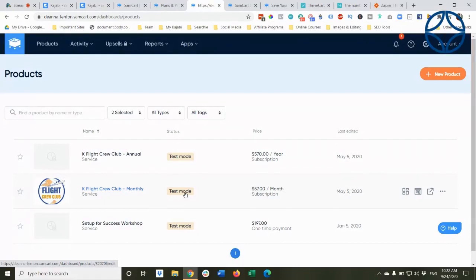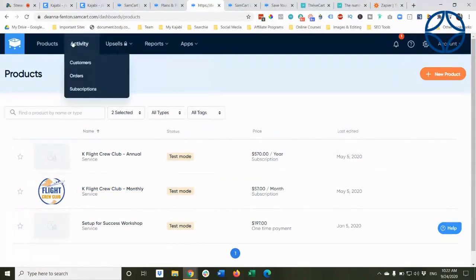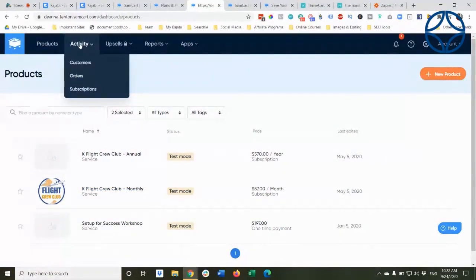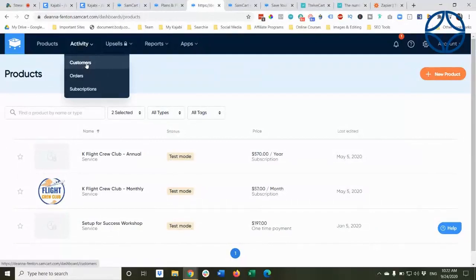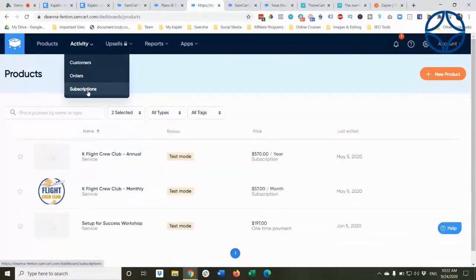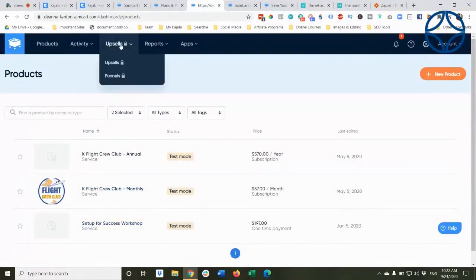So you have a chance to test everything without causing any issues with payment and crediting and that kind of thing. And you can see here, you've got a lot of opportunities. You've got access to your customers, to the orders, to any subscriptions. Like these are all set up as subscriptions.